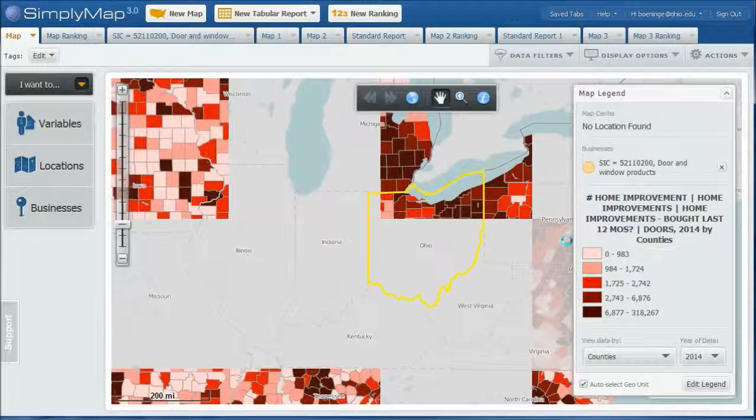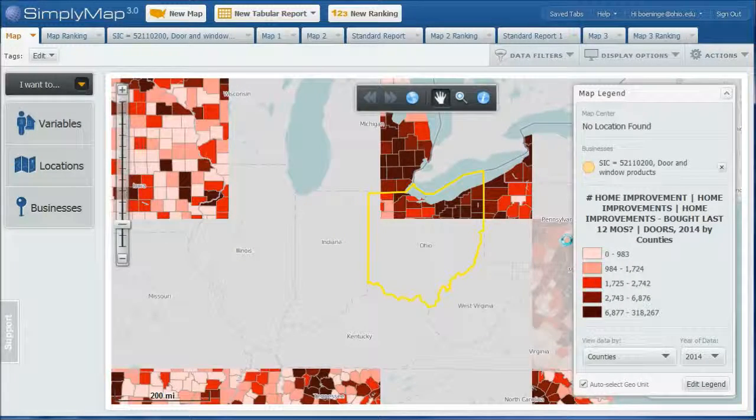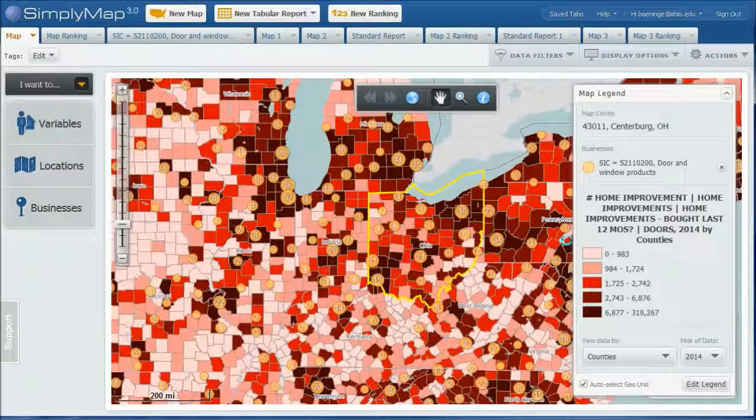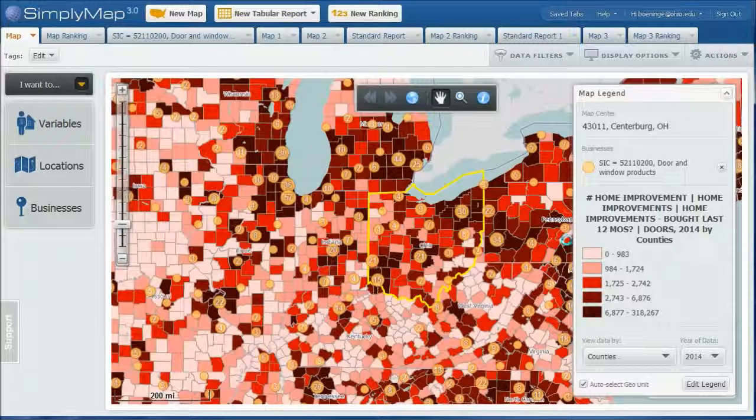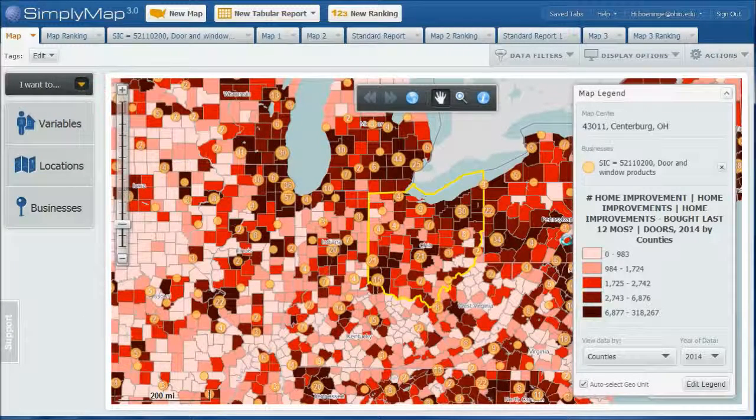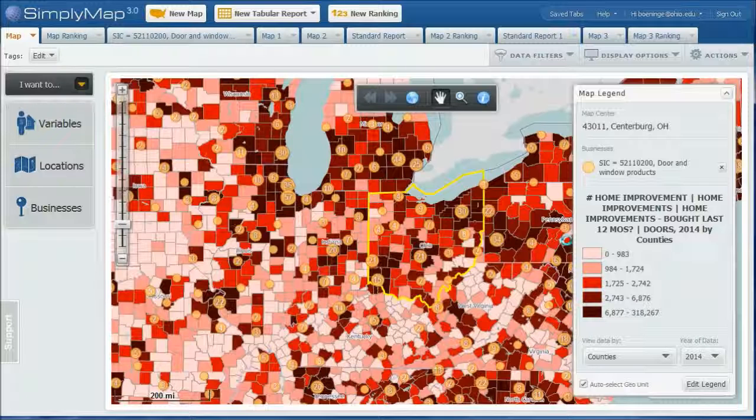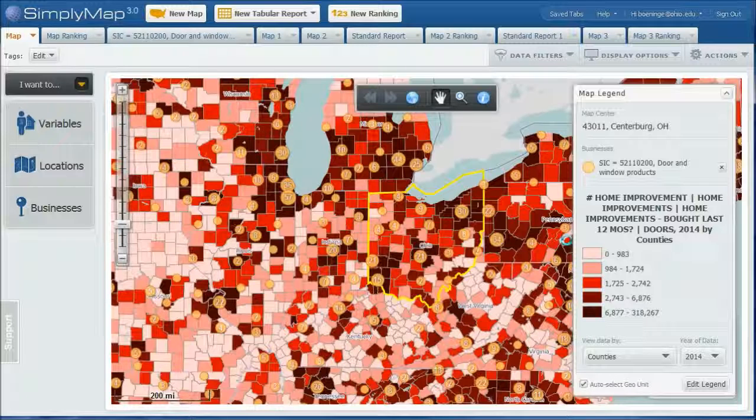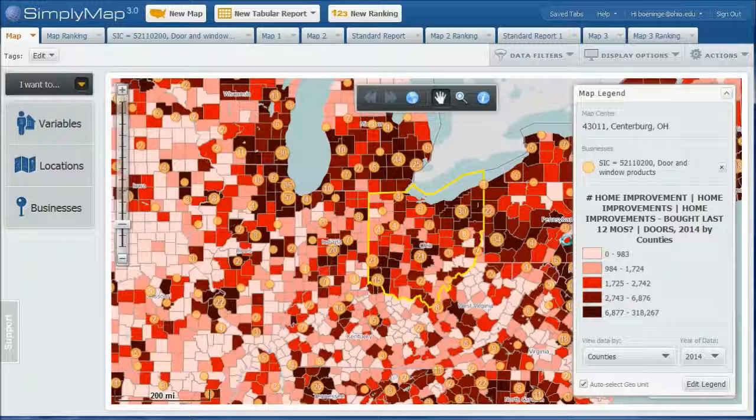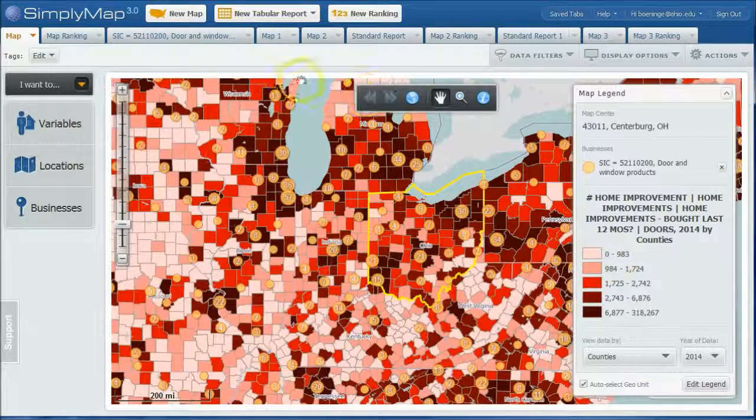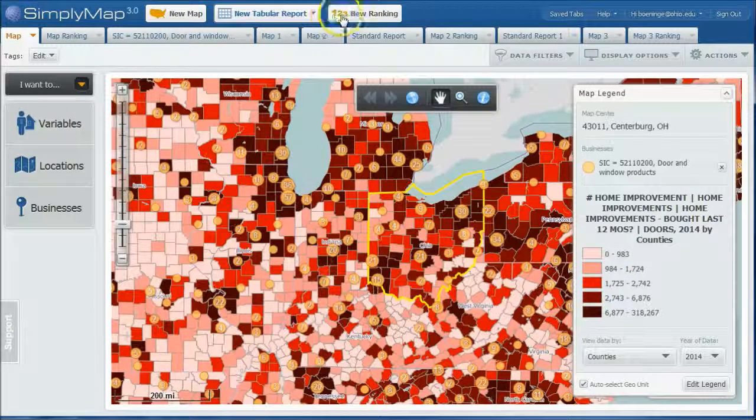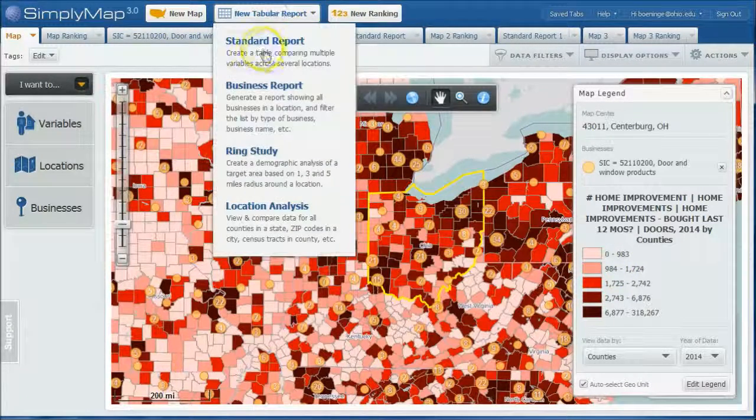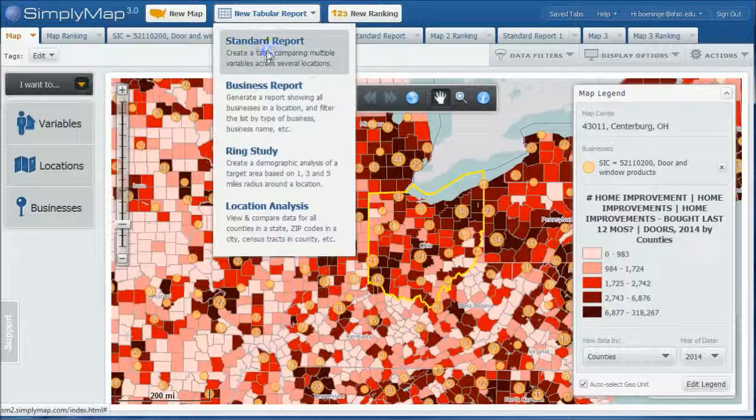In this case, it looks like last time I was using this, I was looking at the number of doors bought by county in Ohio overlaid with the number of door and window product dealers in the state of Ohio. We're going to move on from there, but I want to show you how to look at percent of female households living in poverty by county in Ohio. So what we're going to do first is do a new tabular report and do a standard report.